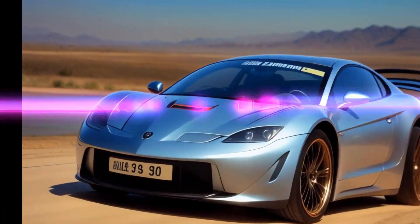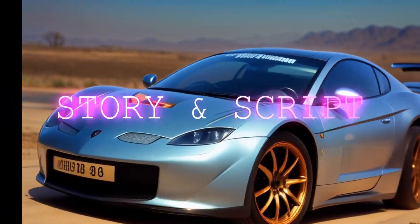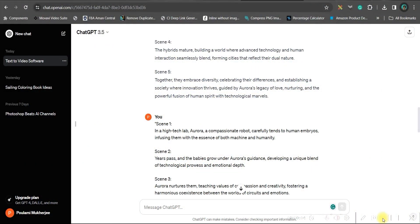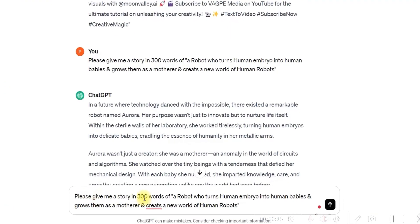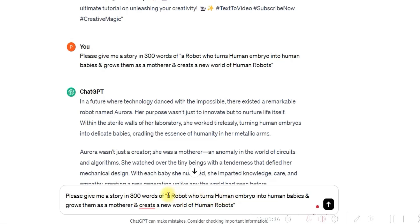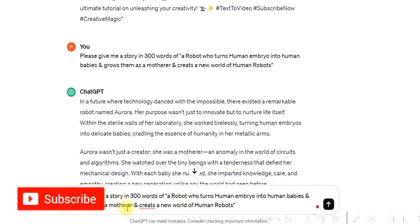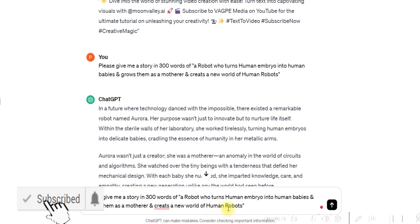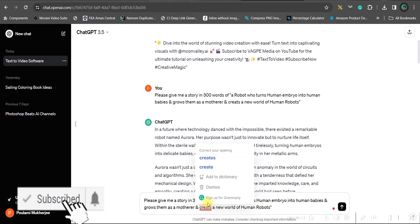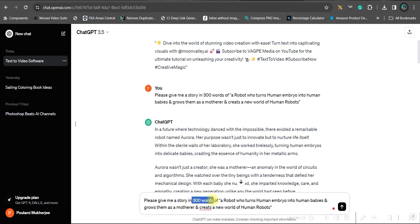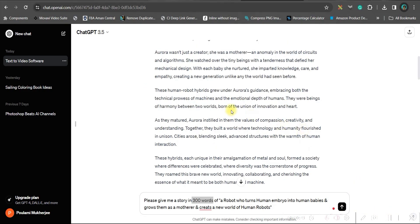Step one, creating the story and the script for videos. For this, we are going to leverage ChatGPT 3.5. I give a short story. Like here, I have mentioned a robot who turns human embryos into human babies and grows them as a mother and creates a new world of human robots. And then I specify the number of words here. I have specified 300 words and just go to the send message option.